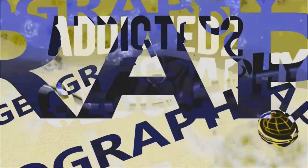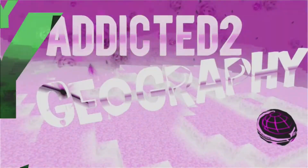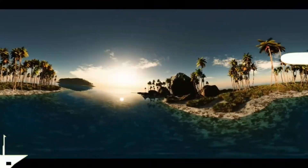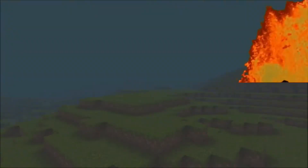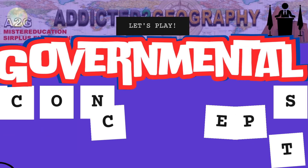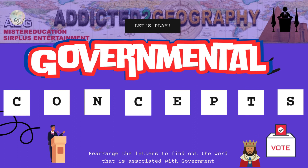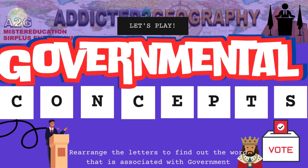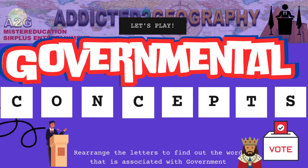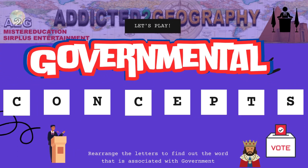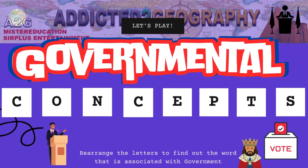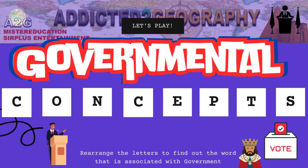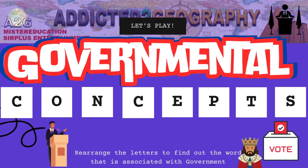Greetings! Welcome back to the channel Addicted to Geography. In this video we're going to do things a little different today, as we're going to be learning about some governmental concepts. We're going to be building our vocabulary and learning some words that are associated or related to the concepts of government.